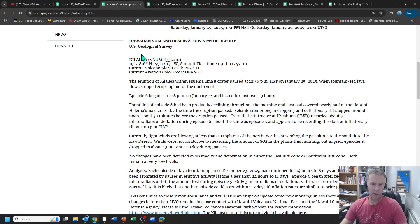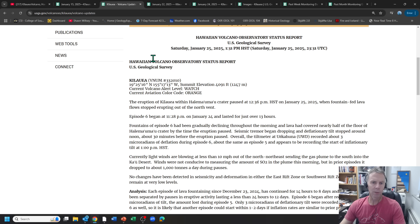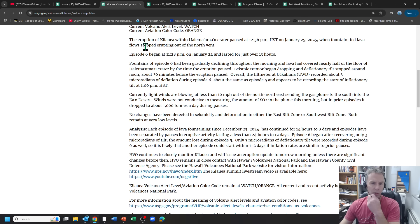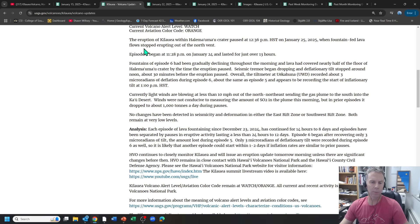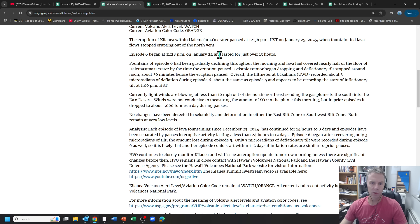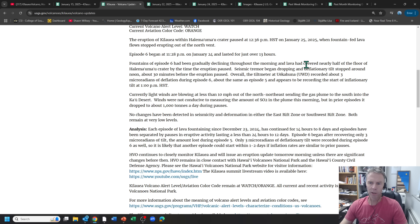So let's go to our most latest USGS update from yesterday, Saturday the 25th. So this is just after the, excuse me, six episode had ended. So the eruption paused at 12:36. Episode six began on 11:28 on the 24th, lasted just over 13 hours. Fountains of episode six had been gradually declining throughout the morning. Lava covered nearly half the floor of Halemaumau crater. By the time the eruption paused, seismicity dropped.